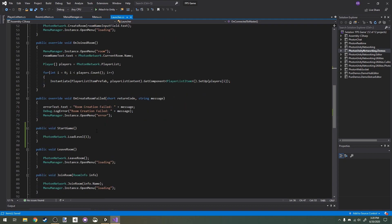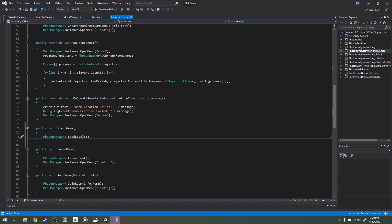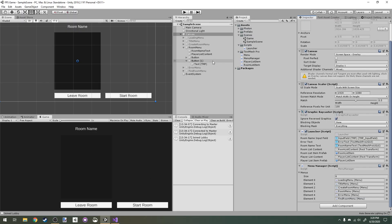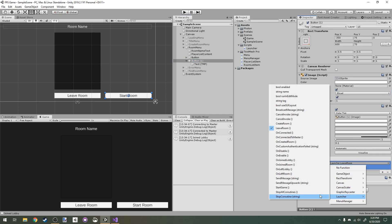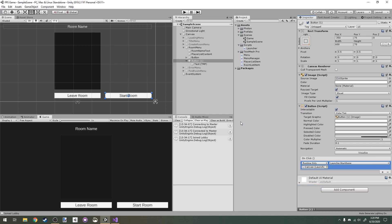That's what we want because we're starting the game. So we just want to switch the scene and we want all other clients to switch the scene too. Back in Unity here, I'm going to go to my button and I'm going to assign it launcher.StartGame.